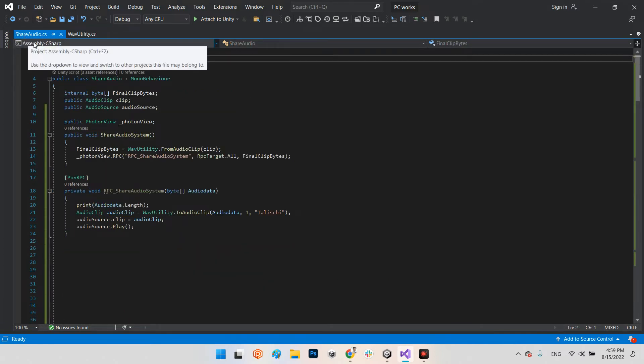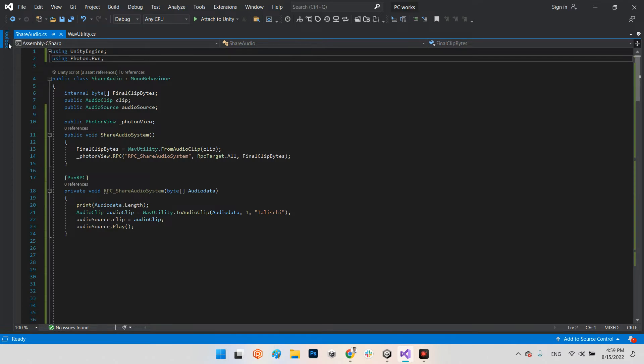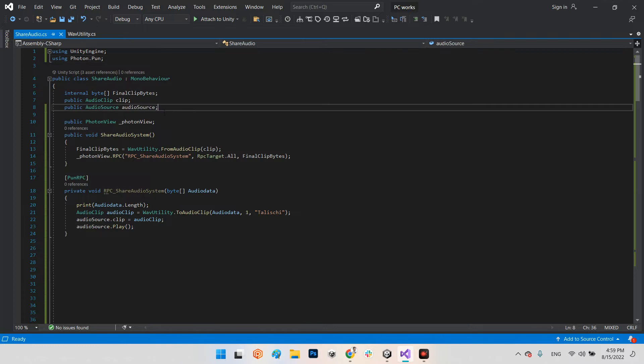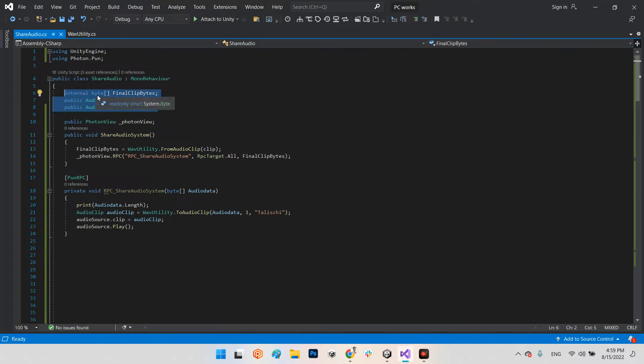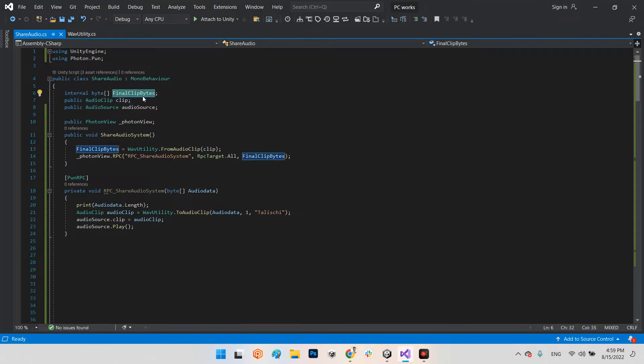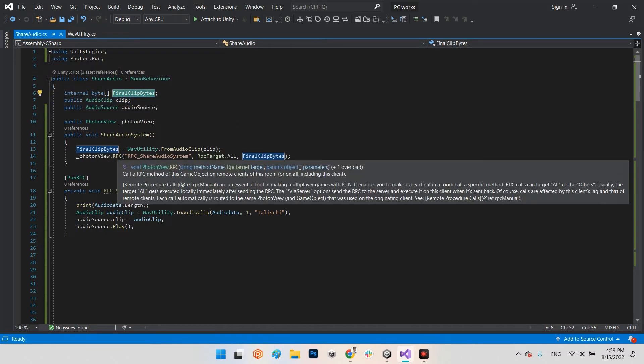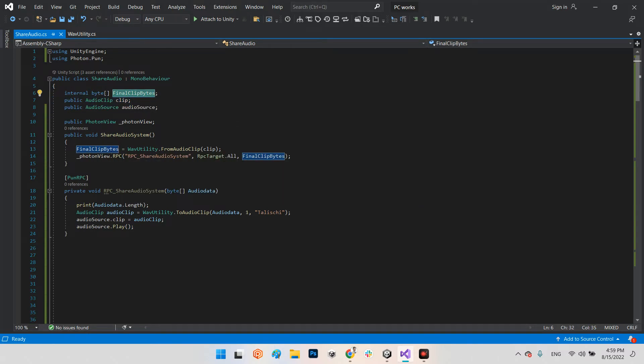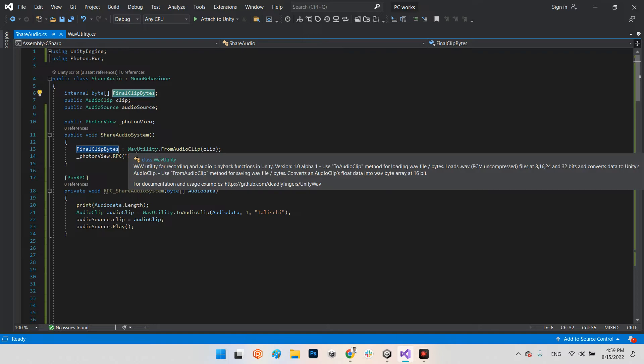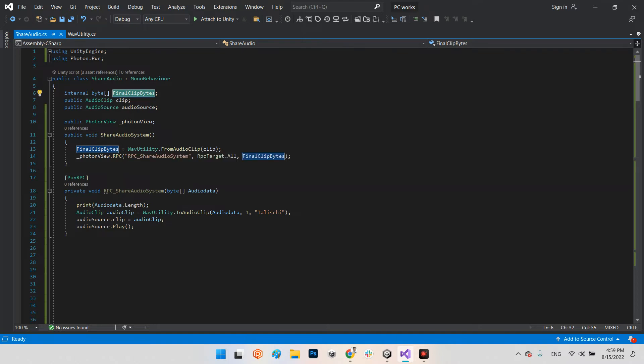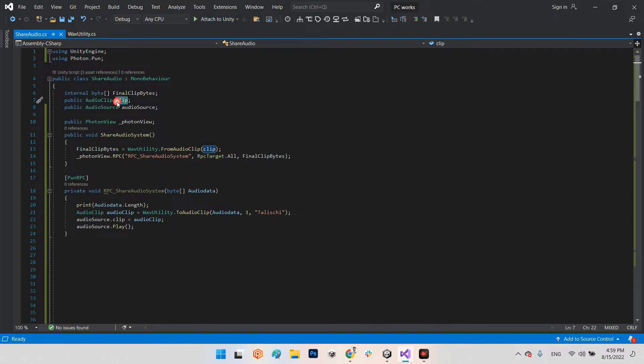Let's see what is inside the share audio. We have using Photon.PUN and then there are internal variables: array of byte final clip bytes - these bytes which we want to share after we convert them - and this is our target audio clip which we want to convert and send.